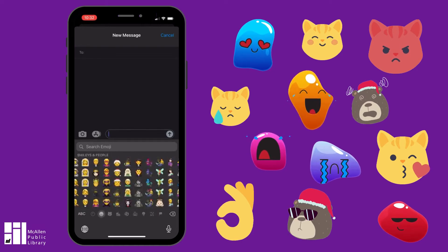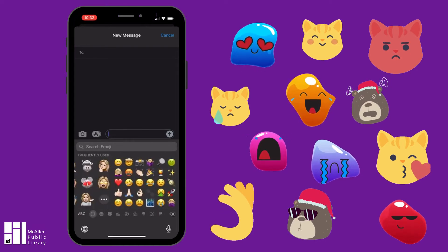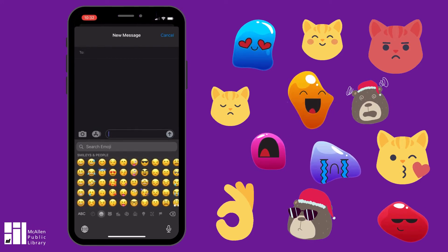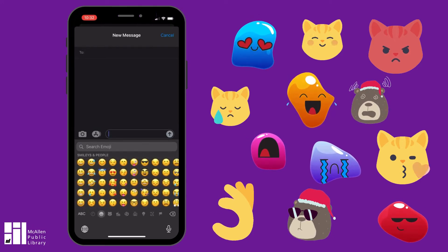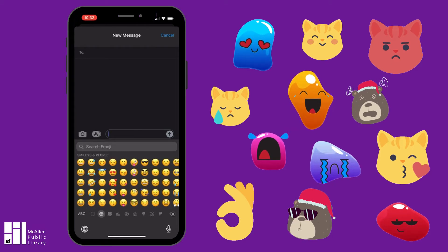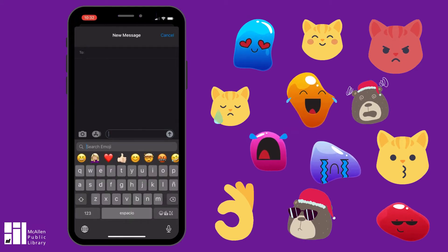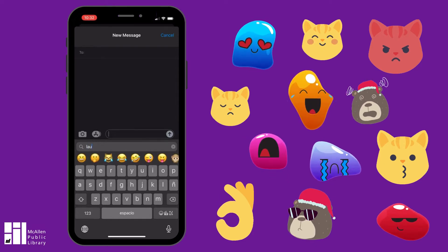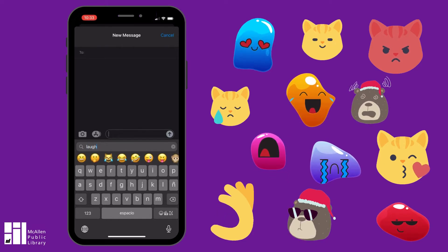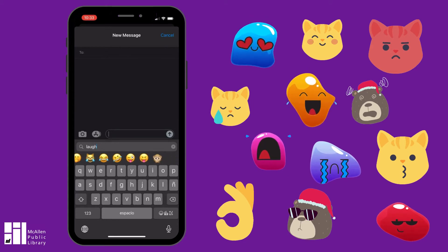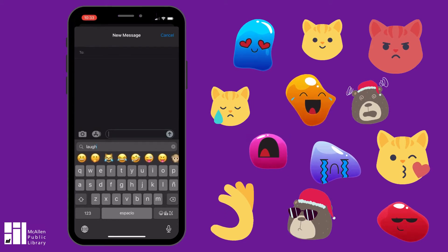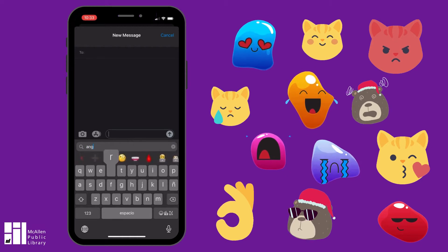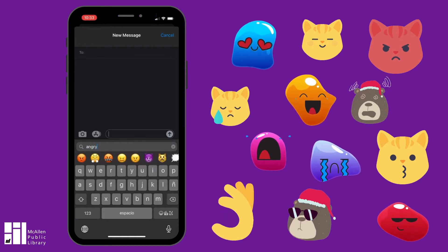This is how you scroll through all of them. But let's say you're looking for something in particular, like a laughing face. You can go to the search emoji bar here at the top and type whatever kind of emotion you're looking for. So we'll do 'laugh' and it'll show you all of the laughing emojis. Or for example you could do 'angry' and it'll show you all of the angry emojis.